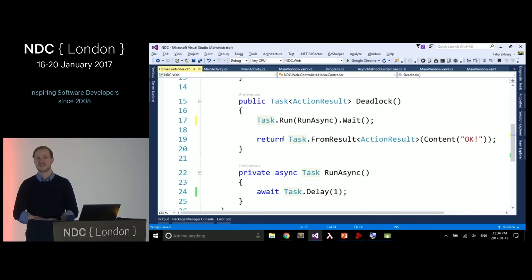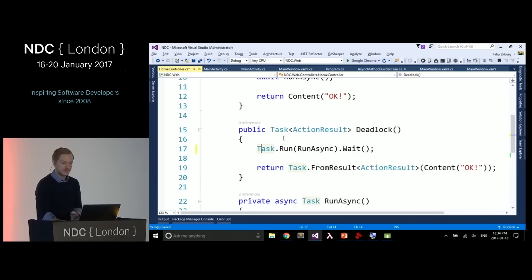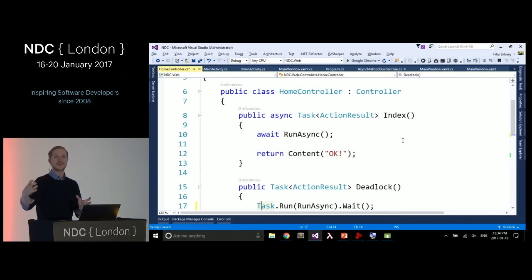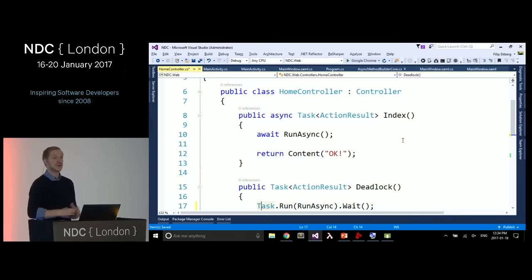In ASP.NET, you should always use ConfigureAwait(false). When using async and await in ASP.NET, the continuation tries to get back to the caller thread — but in ASP.NET we don't really care about the main thread. Using ConfigureAwait(false) tells the continuation that we don't care which thread pool thread it uses, which makes applications faster because it can pick any available thread from the pool.